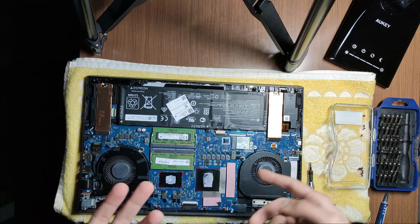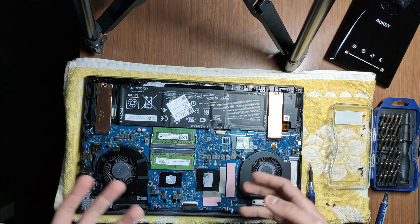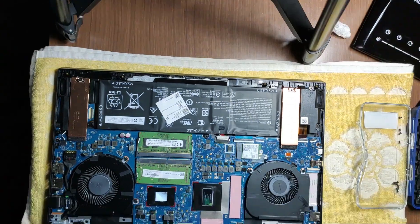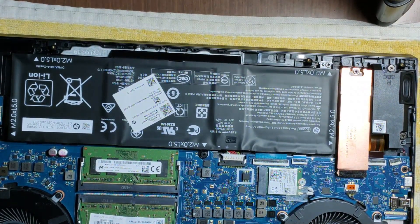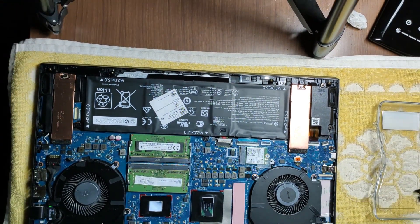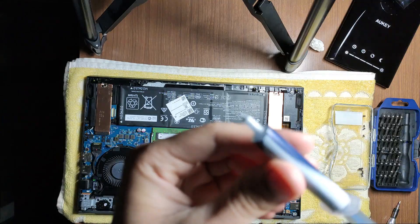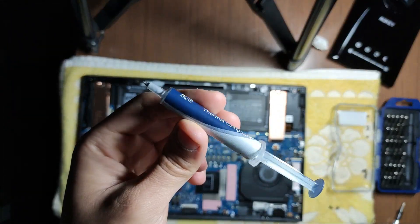It's now time for me to clean this up and then reapply the paste. The CPU and GPU are now looking a bit better. It's a bit shinier.